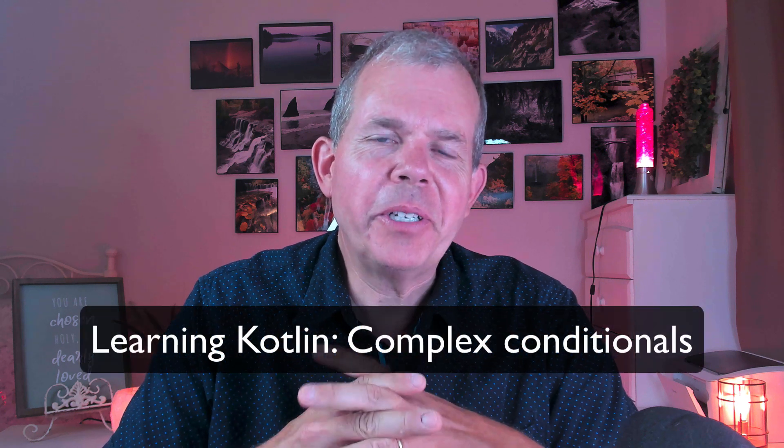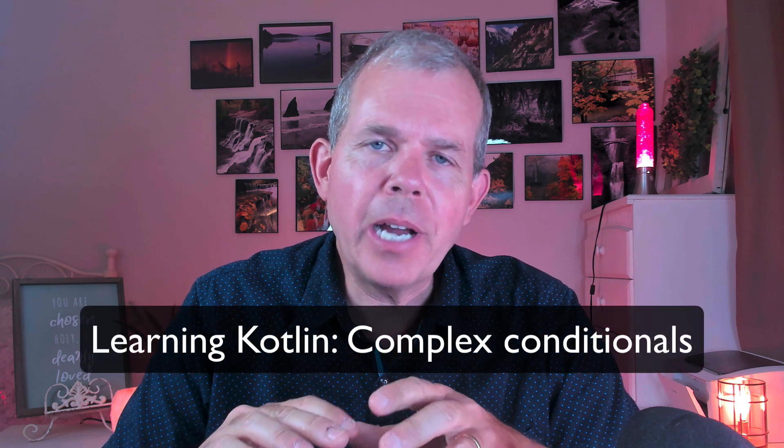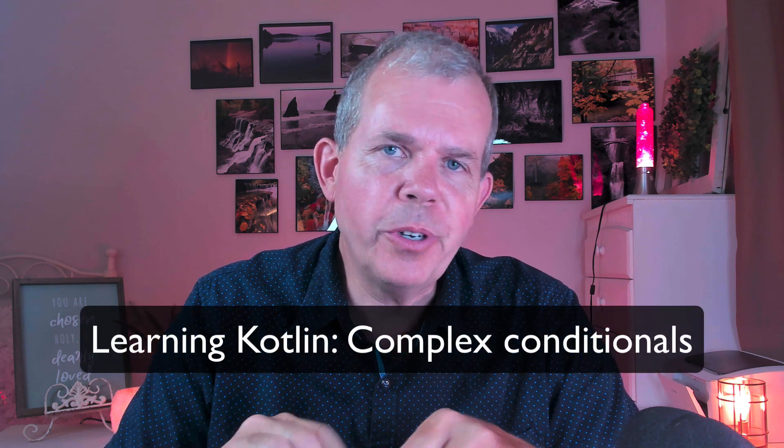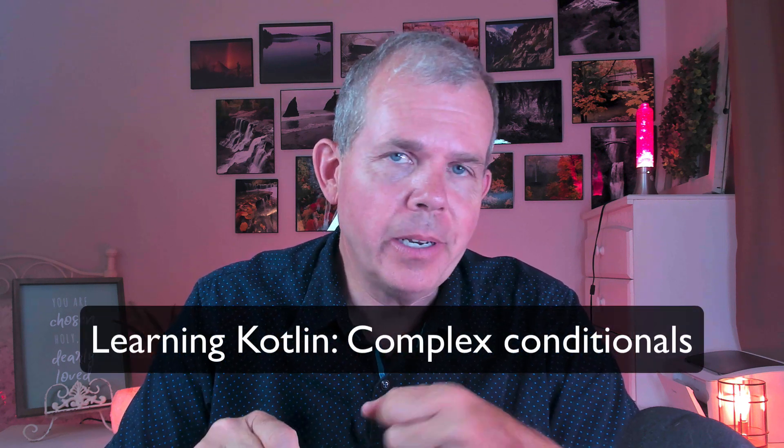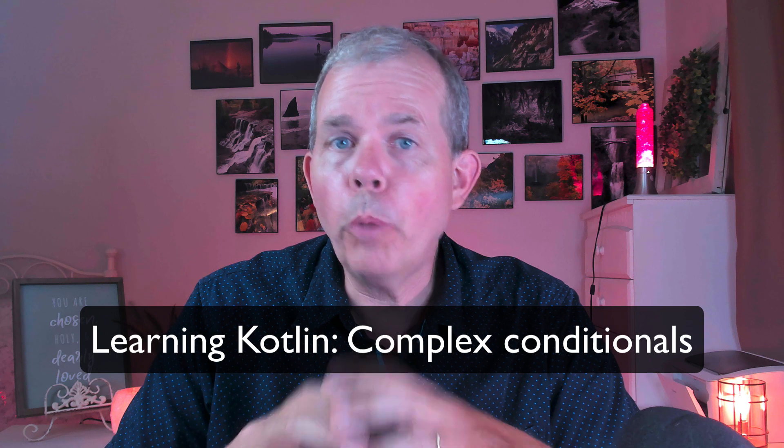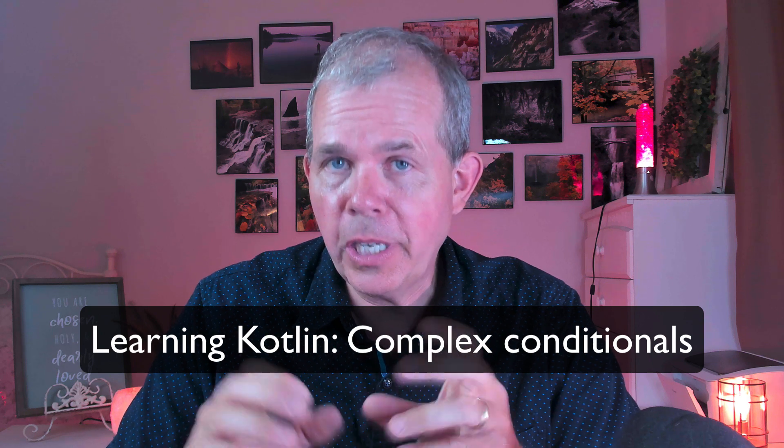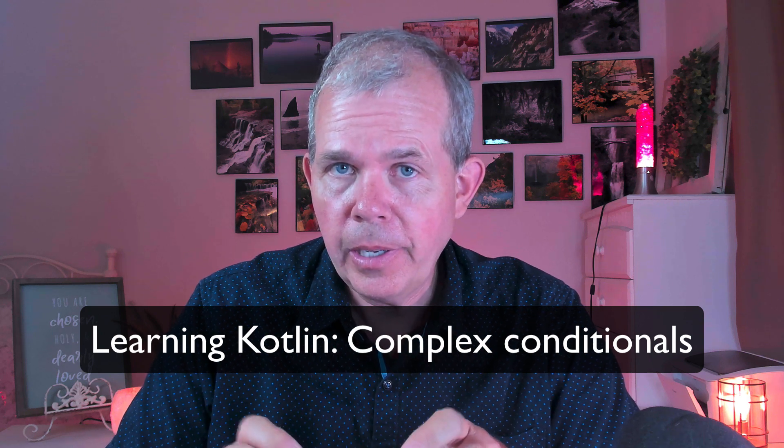Hi! In this video we're going to look at a more complex version of the if statement. So this is called multiple conditionals.